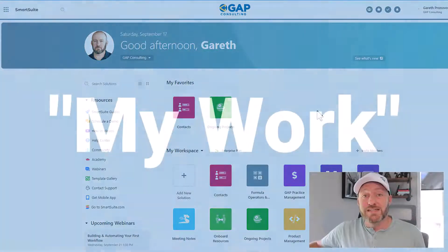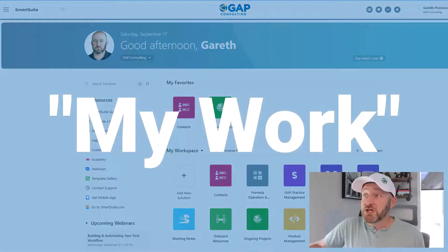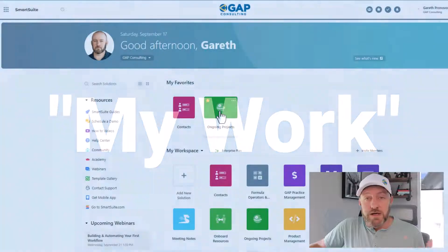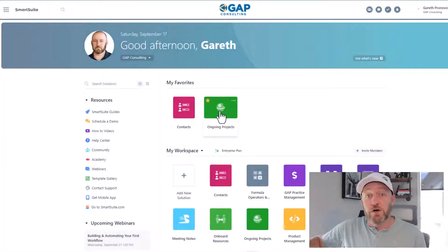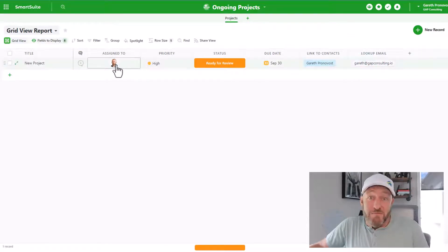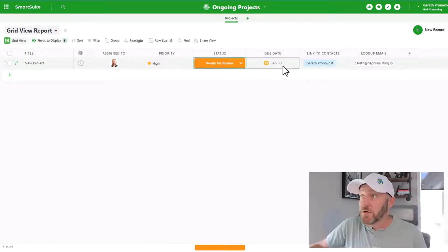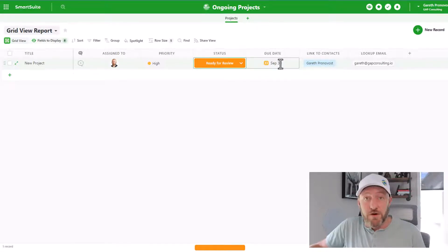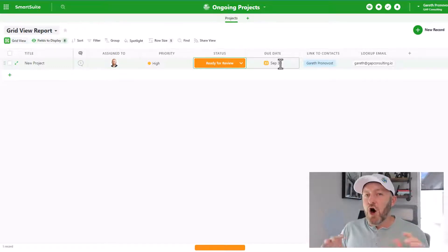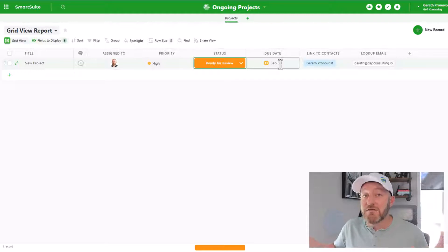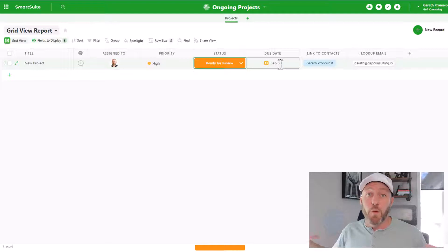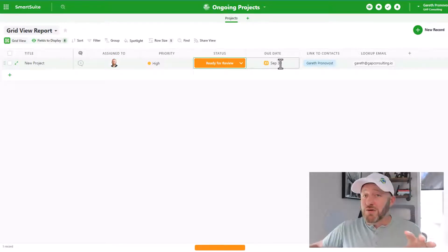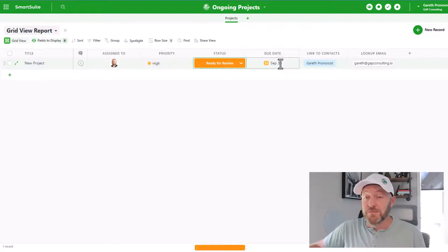The first one is this area called My Work. When you log into a solution in SmartSuite, I'll go ahead and click into this particular solution here called ongoing projects. And it's a pretty straightforward setup here. I'm just being assigned to a project, it's got a high priority, the status is ready for review, and I've got a due date of September 3. Now, the thing I want to point out is that all of the different solutions that you build within SmartSuite inside of one workspace, they're going to consolidate all of the tasks that are assigned to you into one place.